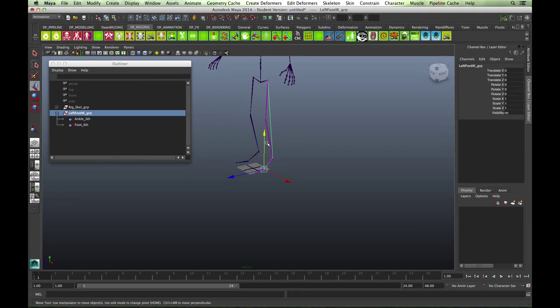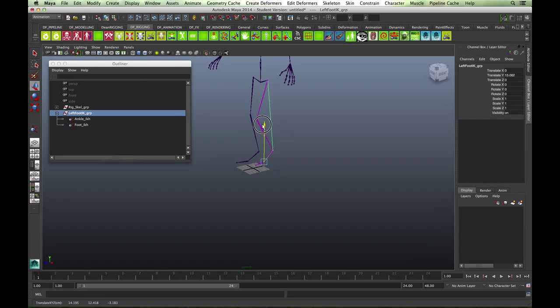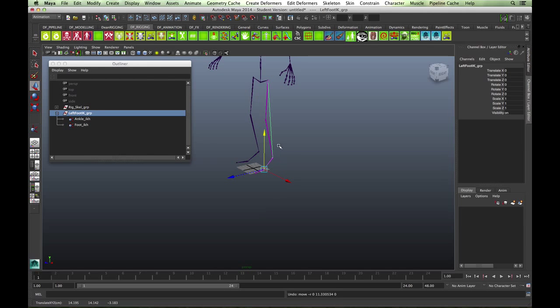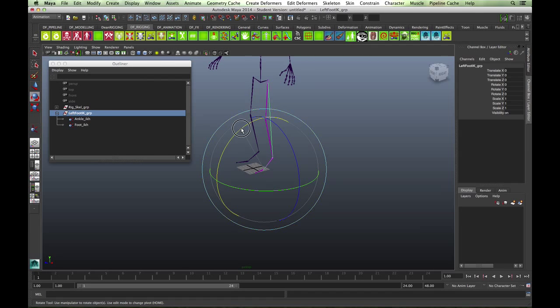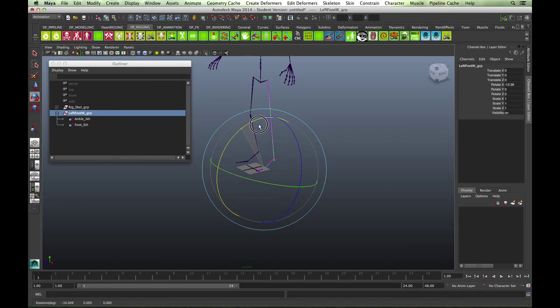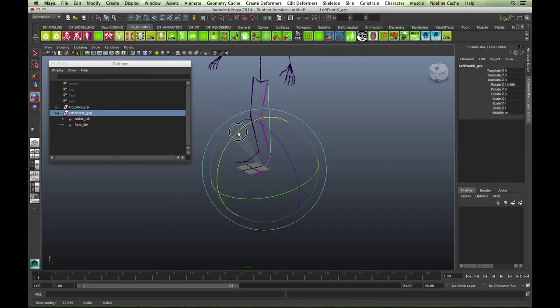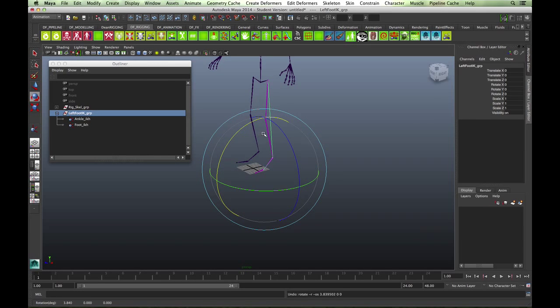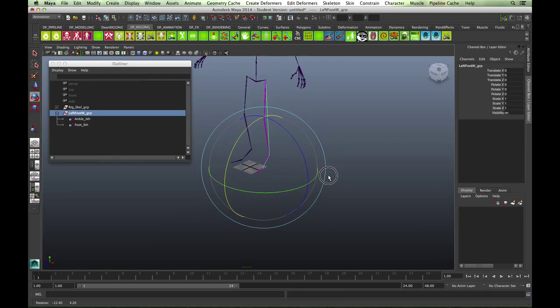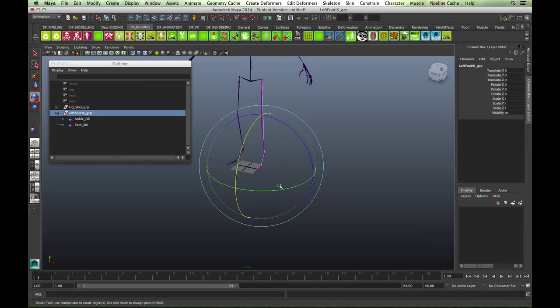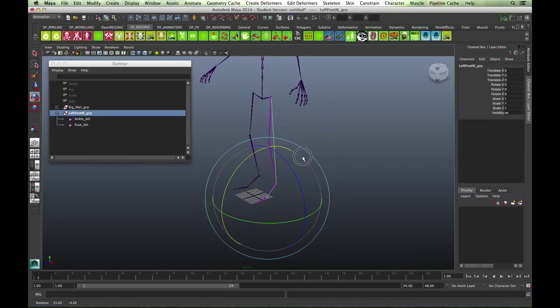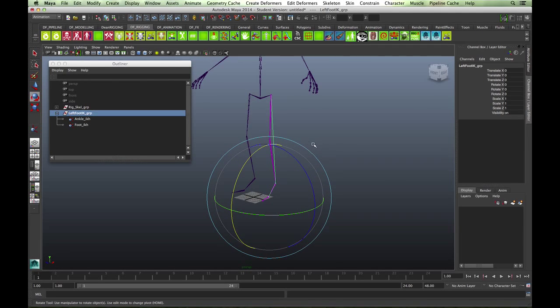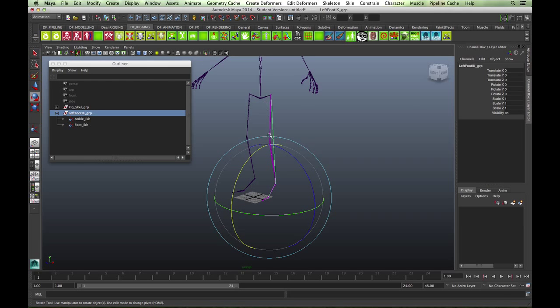Now you can translate the leg, but also because the group has the two IK handles, you can now rotate. That's the simple group setup. In the next video, we'll just look at building in the icons and setting up the needle.